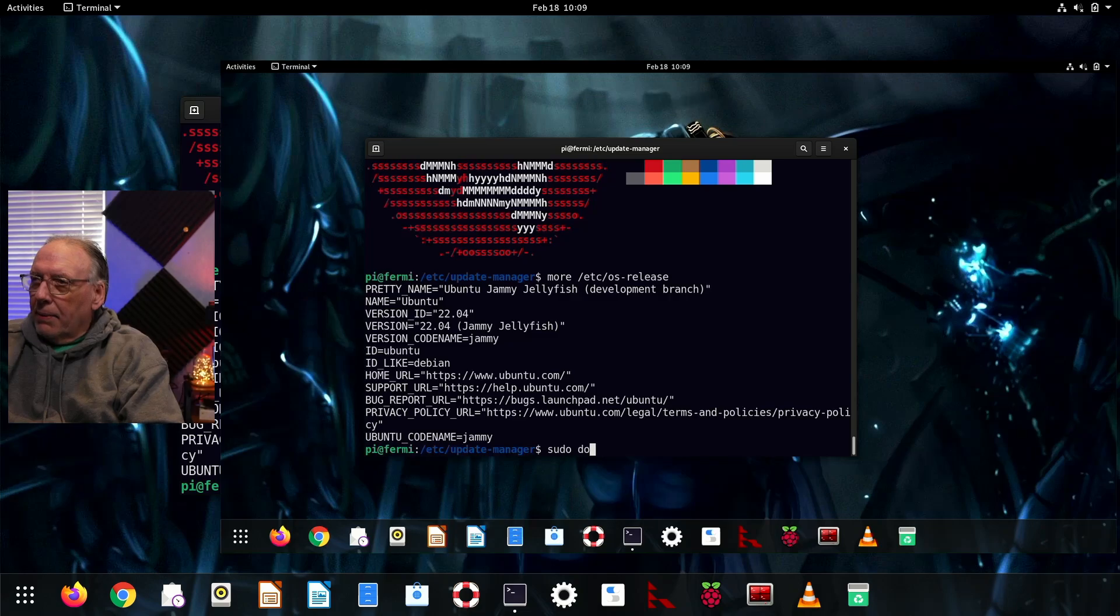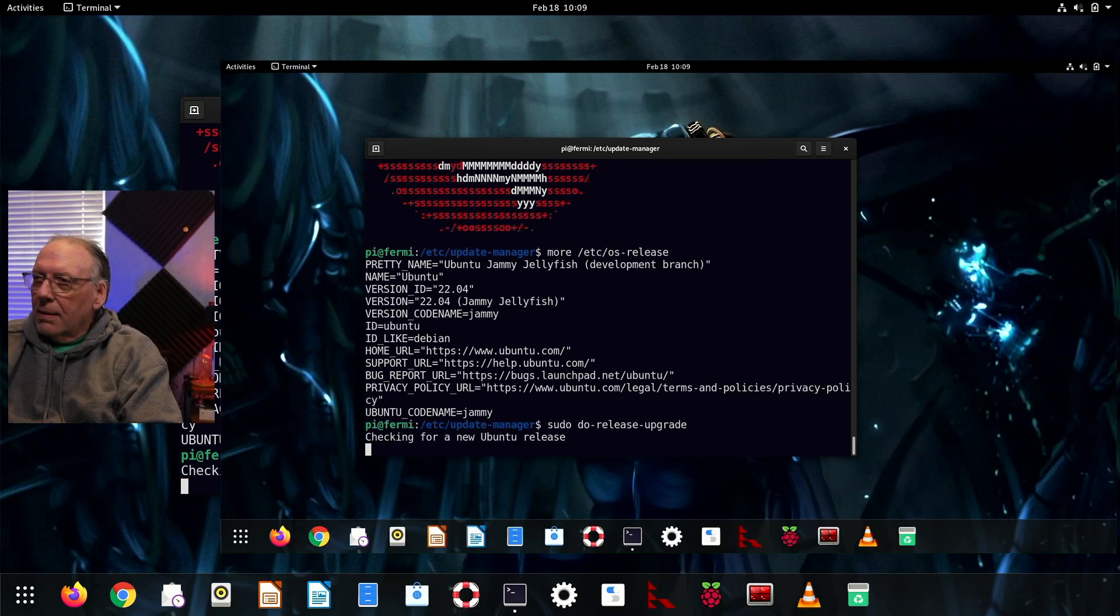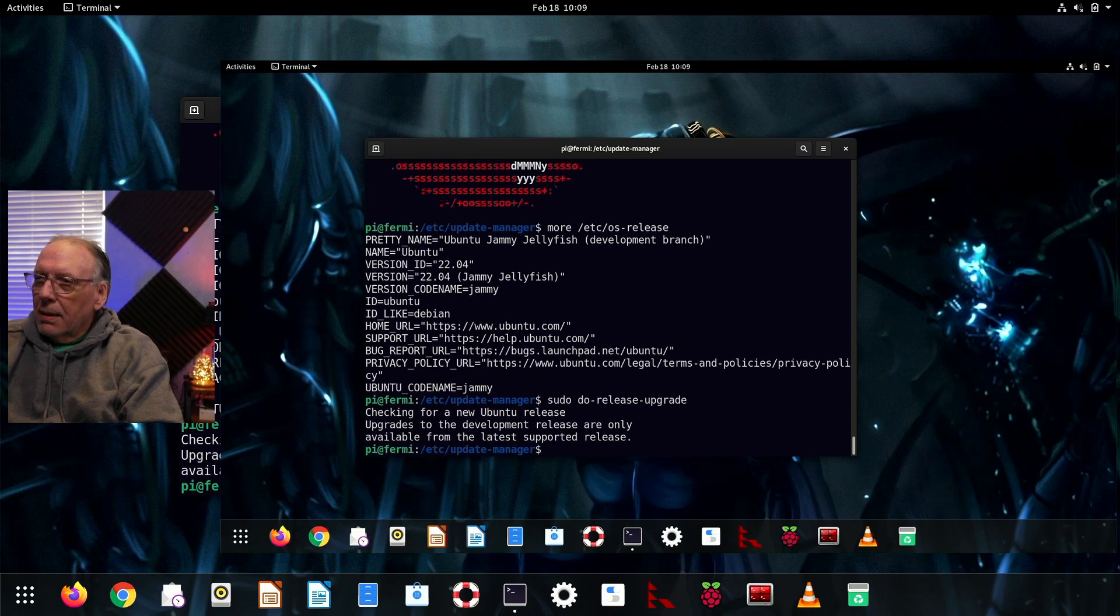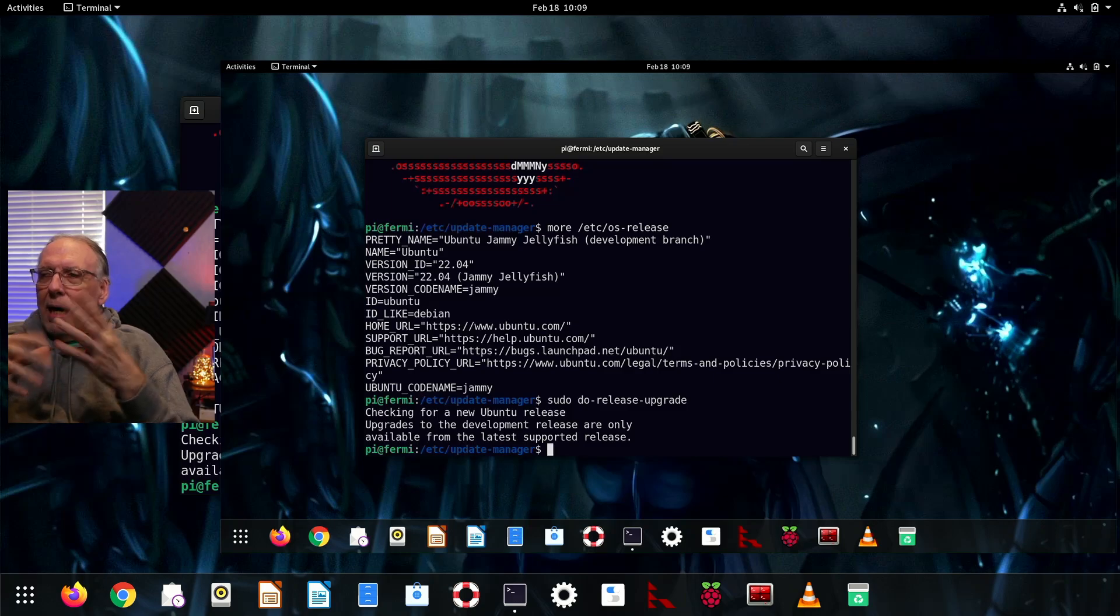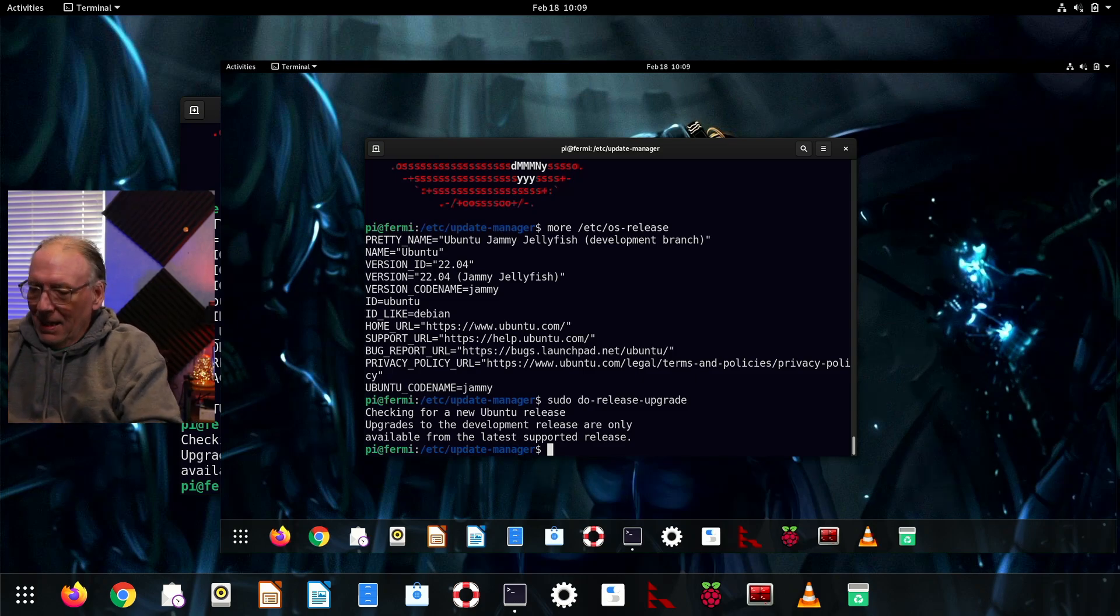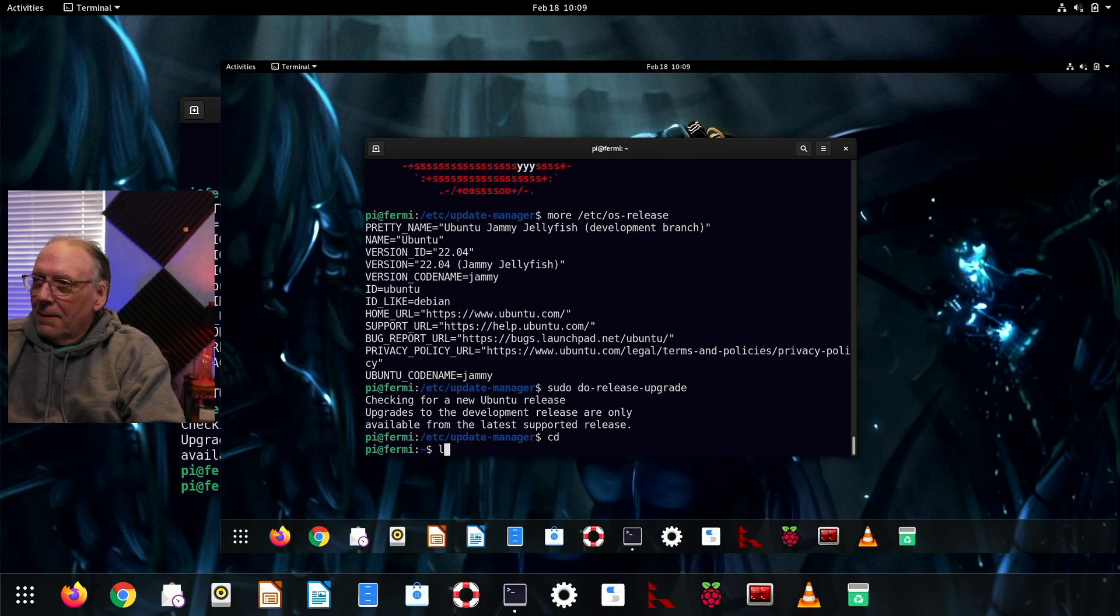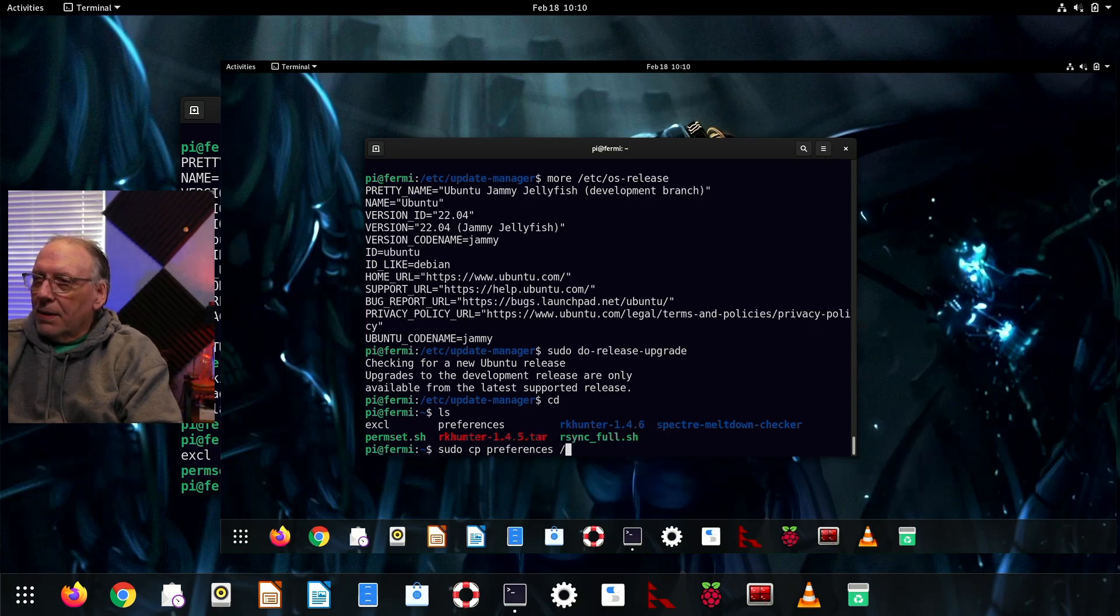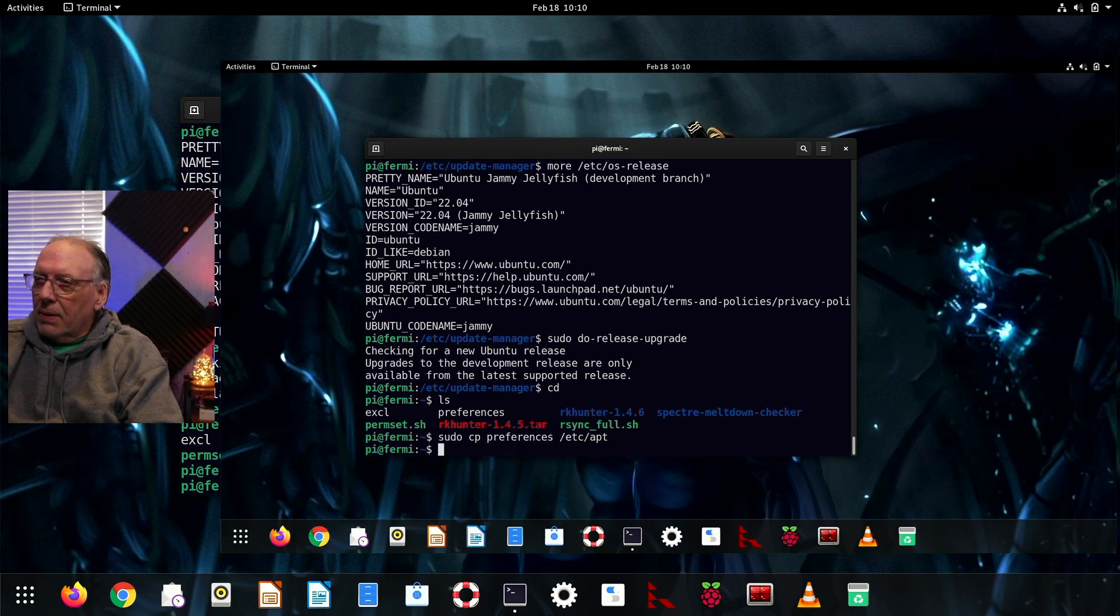So I need to go back to 21.10. Can I get away with this? Will this work? It's looking. No, sorry, can't do it because I'm at a newer version of the operating system than what it wants to use.